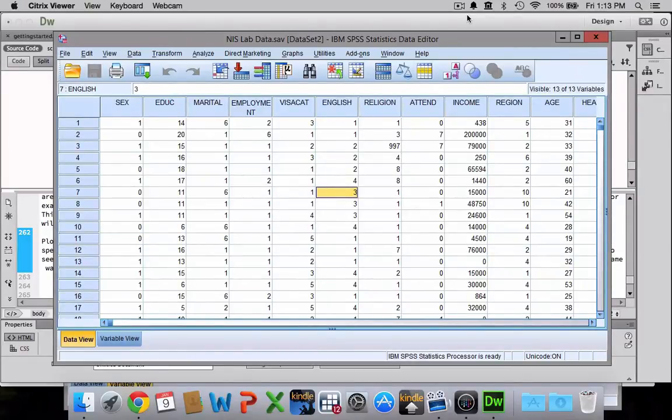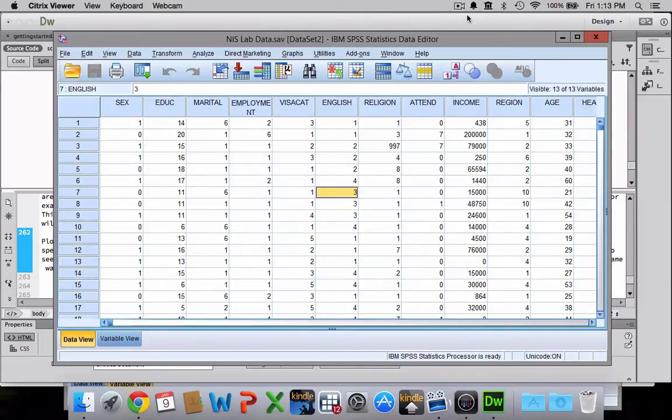In this video I'm going to show you how to calculate measures of central tendency and variability using SPSS. It's a fairly simple process.